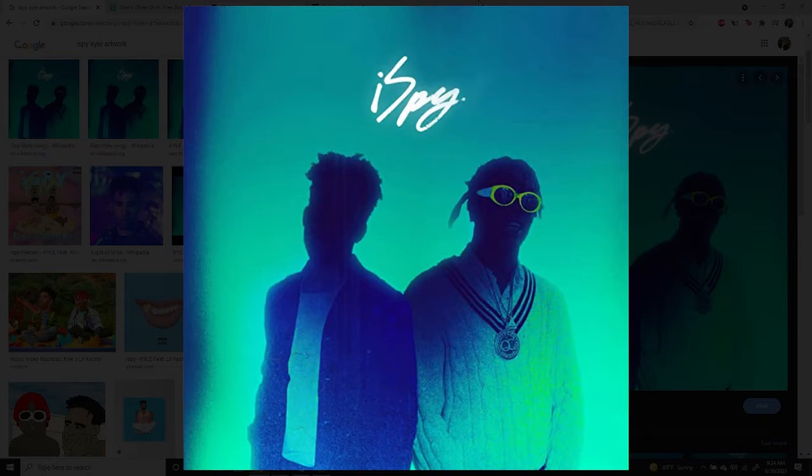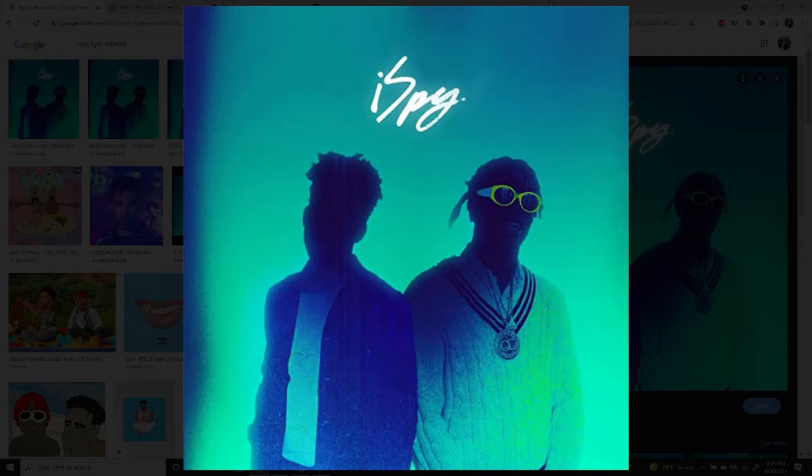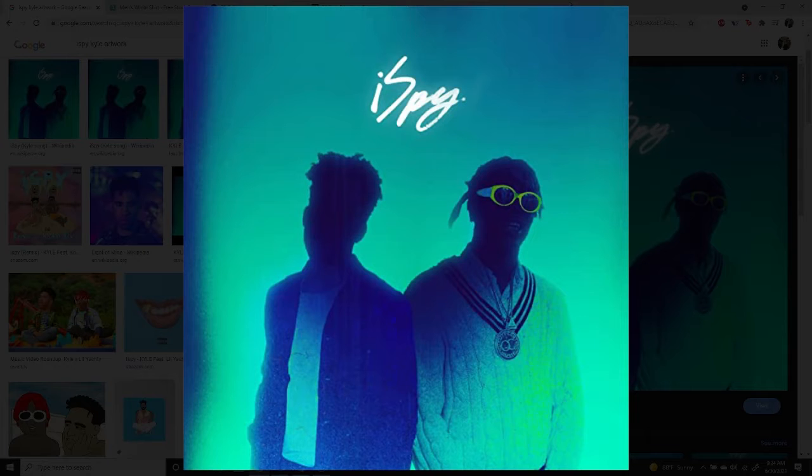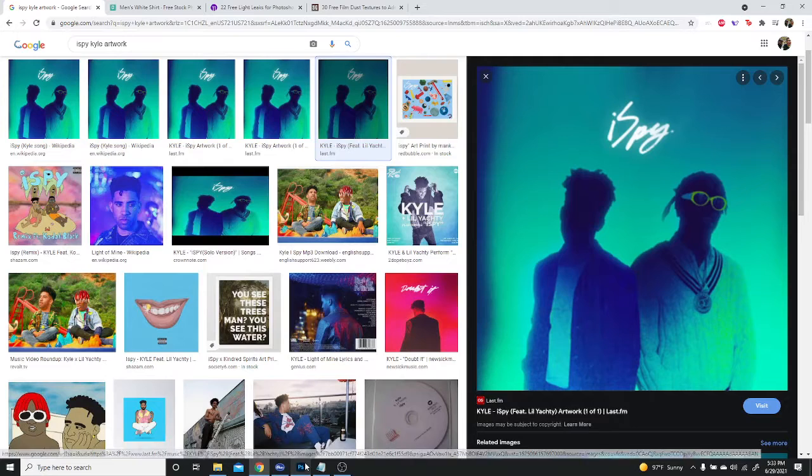What really drew me into this cover art was the gradient and the silhouette of the artist. That was really cool. And I thought it was a very unique look that I haven't seen in other cover art. So it really helped it stand out to me. I want to show everybody how to break it down and recreate something similar to this. So other than that, let's get started.